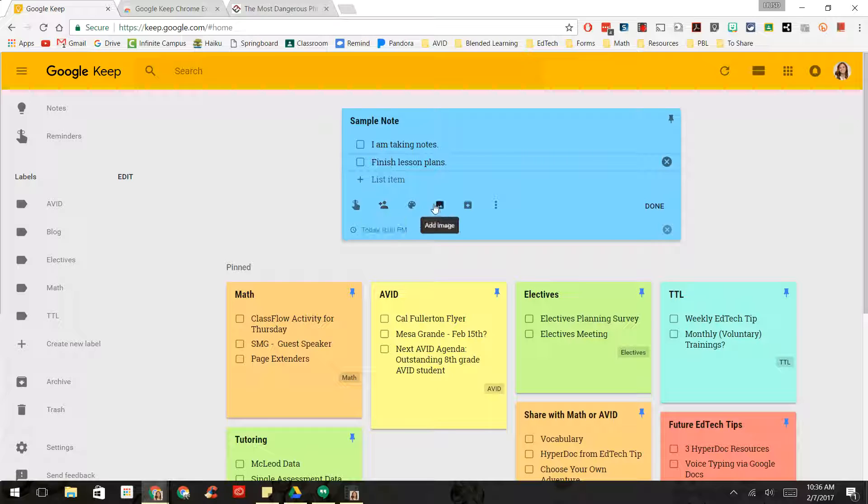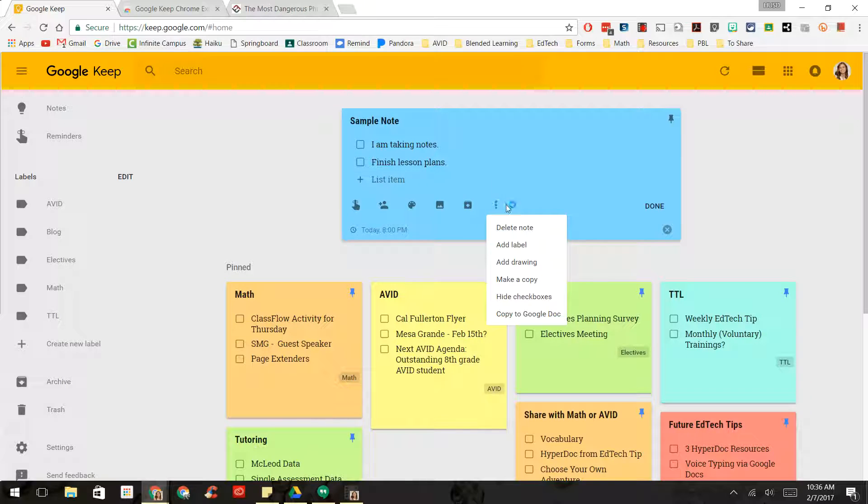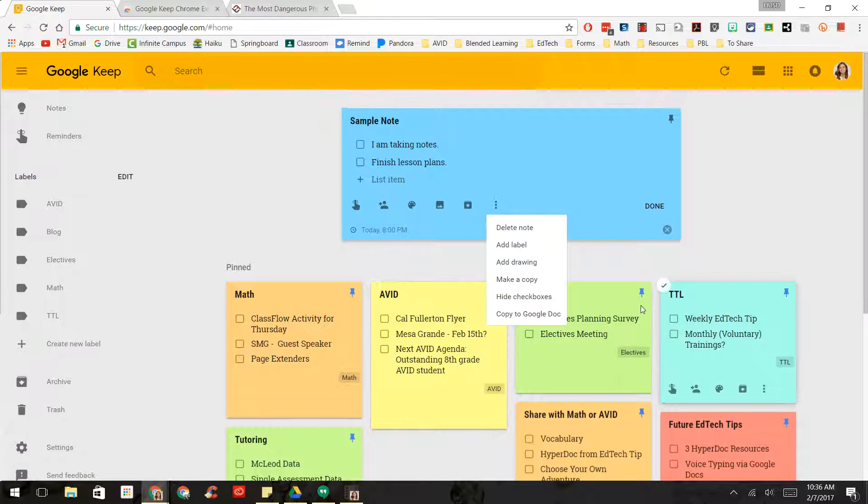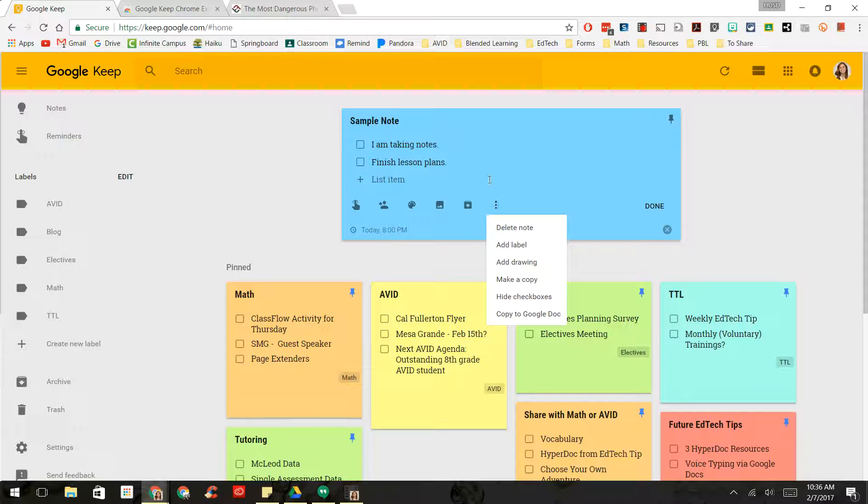You could add images. You can archive it. You can add labels. As you can see down here, I have labels like math, AVID, electives, and TTL. And you can make copies of it, and you can even copy it to a Google document.